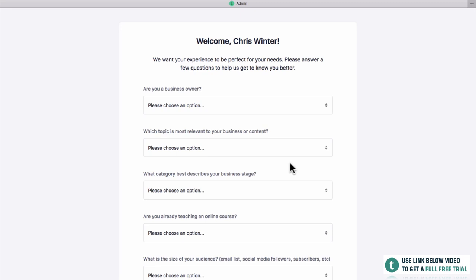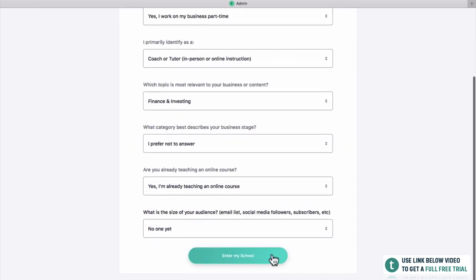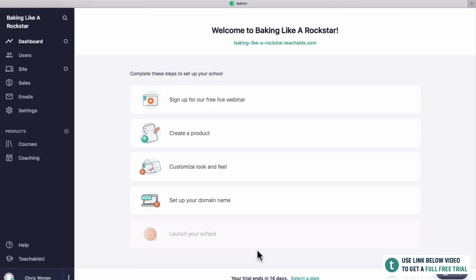Next up they're going to ask you a few different questions just to get an idea of where you're at. You can go through these pretty quickly and once you're happy you can click enter my school. This is your Teachable dashboard — you're here, you're ready to create your course. I know a lot of you would have been putting off creating a course for a really long time. If you can just get up and running and create a basic course, you're going to be selling courses before you know it. Take a look over on the left — this is your main menu in your dashboard.